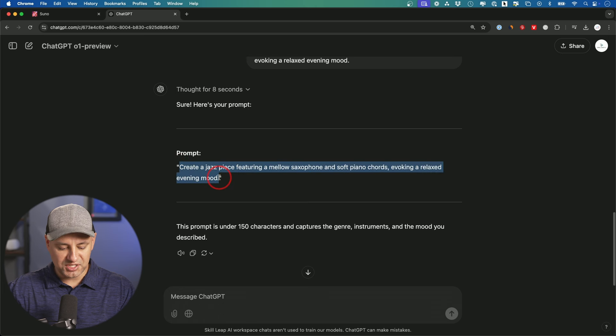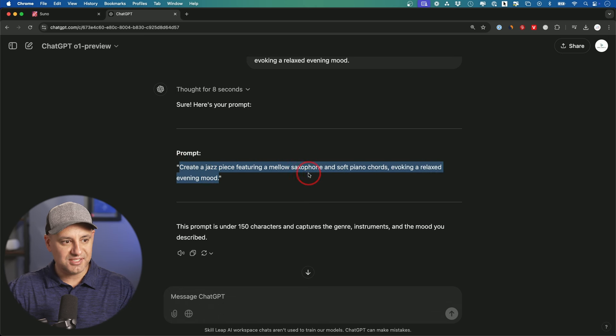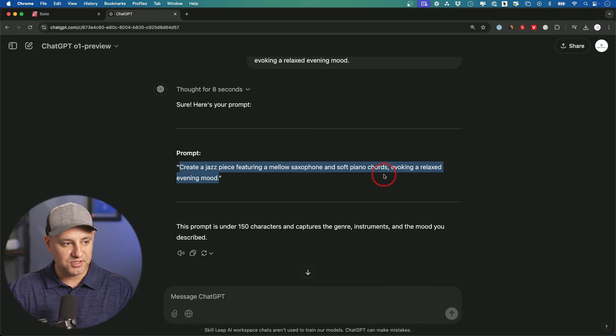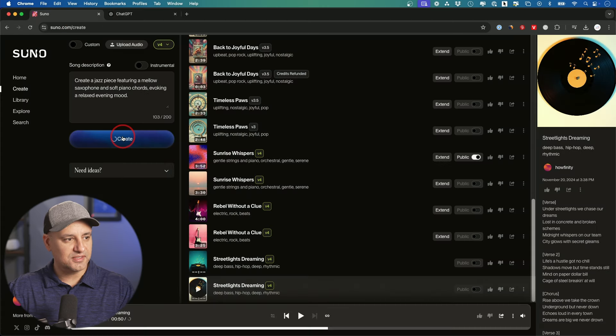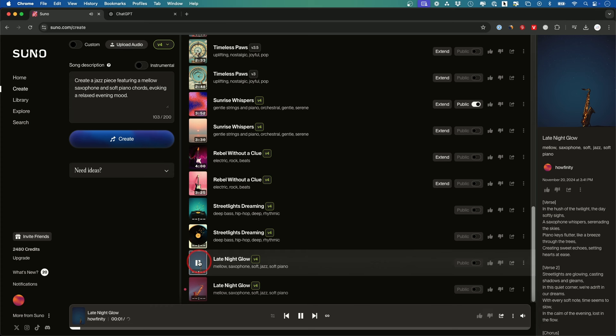So I'll just take this jazz one for example. Create a jazz piece featuring mellow saxophone and soft piano chords. I'll copy that over. Let's listen to this one. In the hush of the twilight, the day softly sighs. A saxophone whispers, serenading the skies.